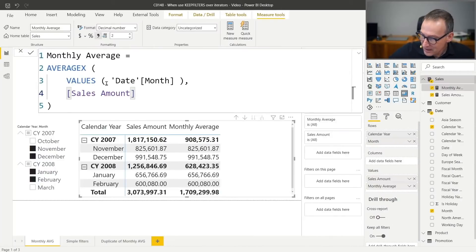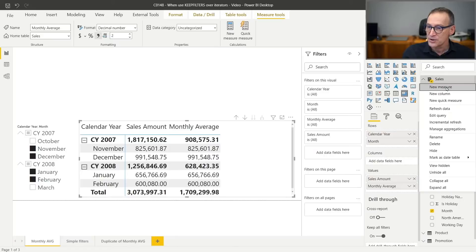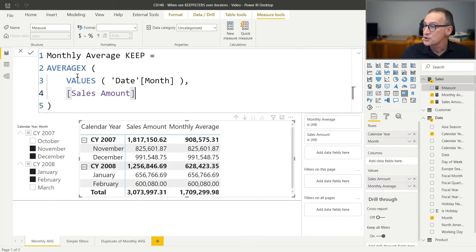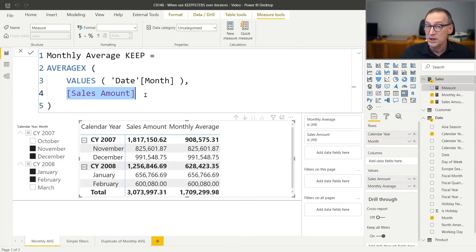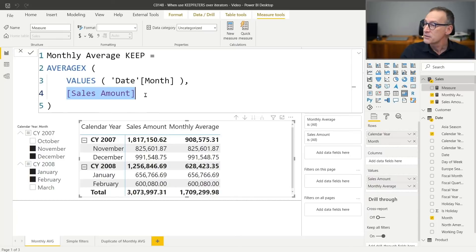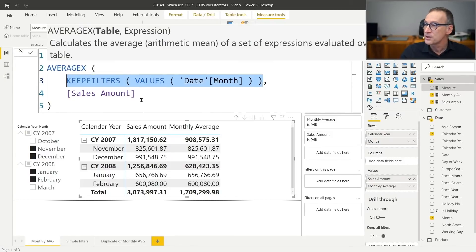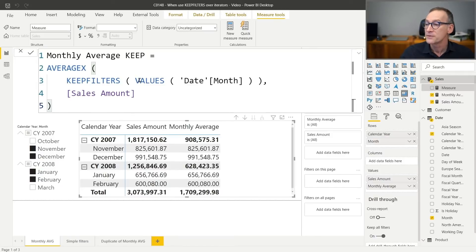Let's do that. I still have my monthly average measure here. I don't want to overwrite this measure, so let me copy the code and create a new measure that we call monthly average keepFilter. Now, where do I add KEEPFILTERS? There is no CALCULATE visible anywhere — but we know there is one CALCULATE hidden inside context transition. That is why KEEPFILTERS can be used as a CALCULATE modifier, but also as a top-level function in iterators. If you use KEEPFILTERS that way, it will change the way context transition happens when iterating over the values of date month.